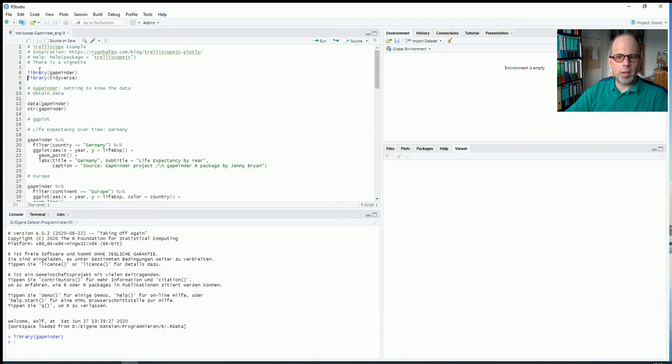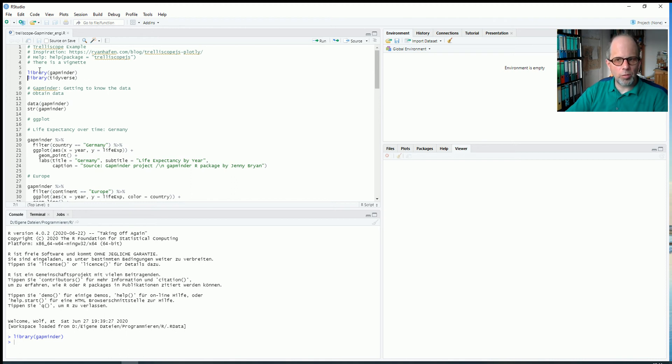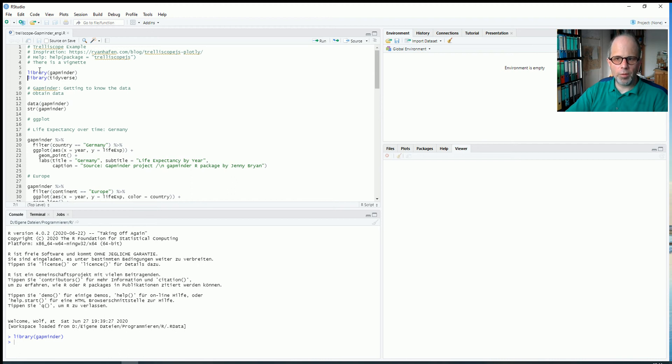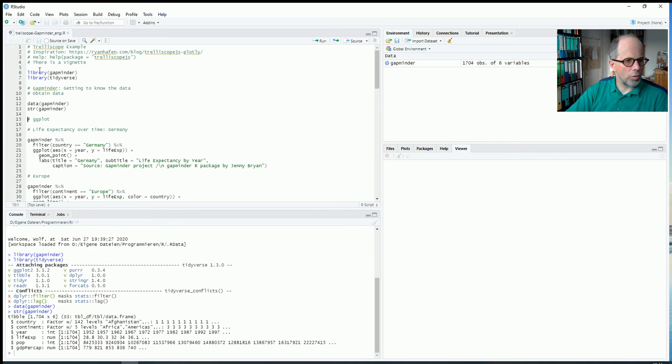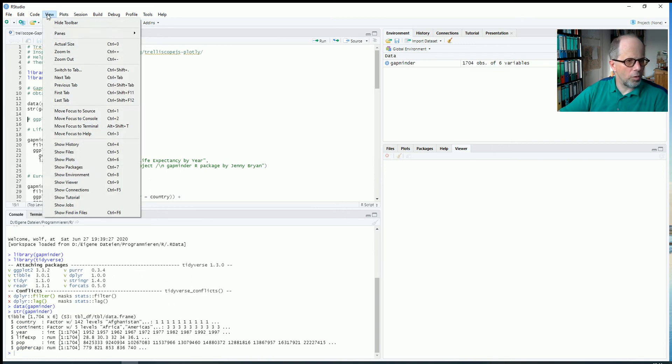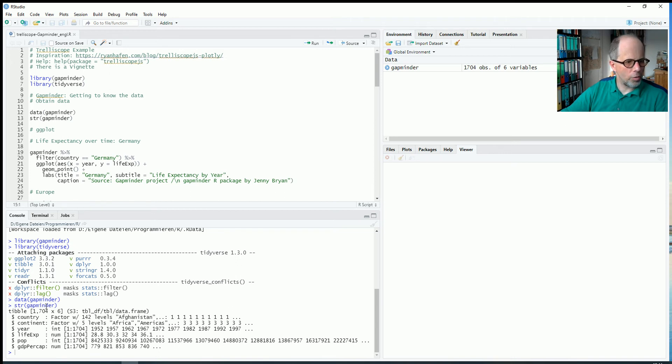The data we're going to use are the Gapminder data. If you haven't come across this dataset yet, look at some YouTube videos. Google for Hans Rosling. It's really worthwhile seeing how he presented this data. So we'll have a short look at the data. You see it's a simple data frame. You see it down here in the console. I'll increase size a little bit. So we have 1,704 rows and 6 variables.